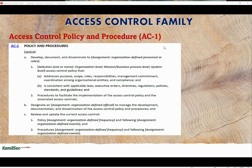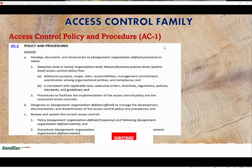Now we're going to take a look at the Special Publication 853 control requirement. We're going to be using Revision 5 instead of Revision 4, because a lot of organizations are starting to move to Rev 5. It is better to start this control series using Rev 5 so we can go into the future with the new revision document, instead of staying with the old Rev 4, which will eventually be transitioned over to Rev 5.